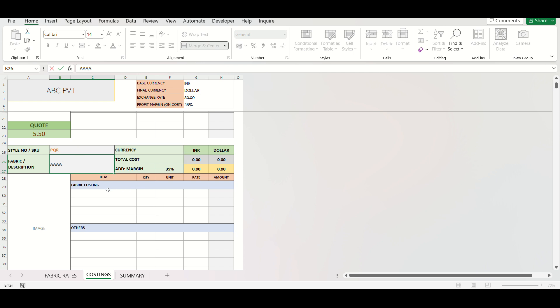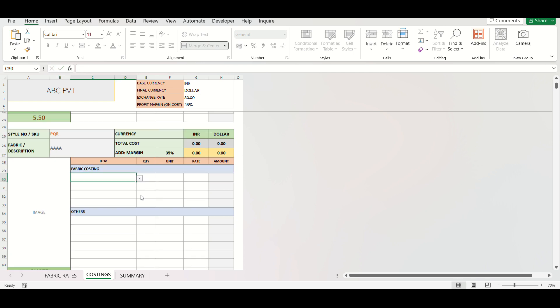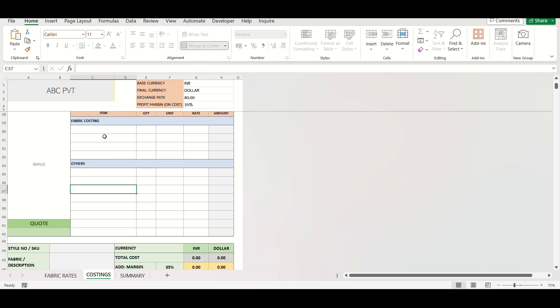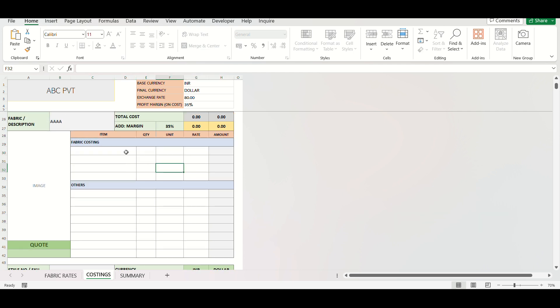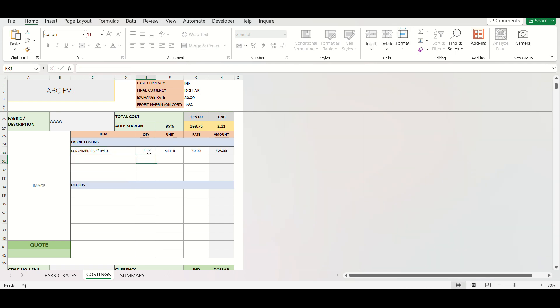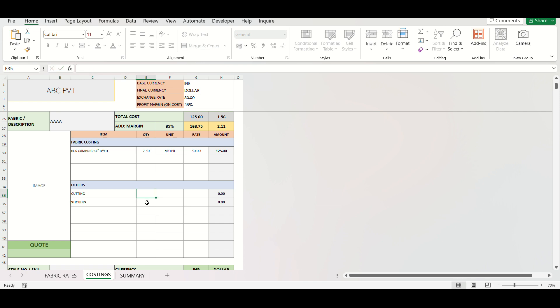Costing details will have two sections. First is for fabrics and second is for other costs. Select the fabric from drop-down. Enter the consumption per piece. For other parts, type in the cost details and its rate. All calculations will be done automatically and your costing is done.